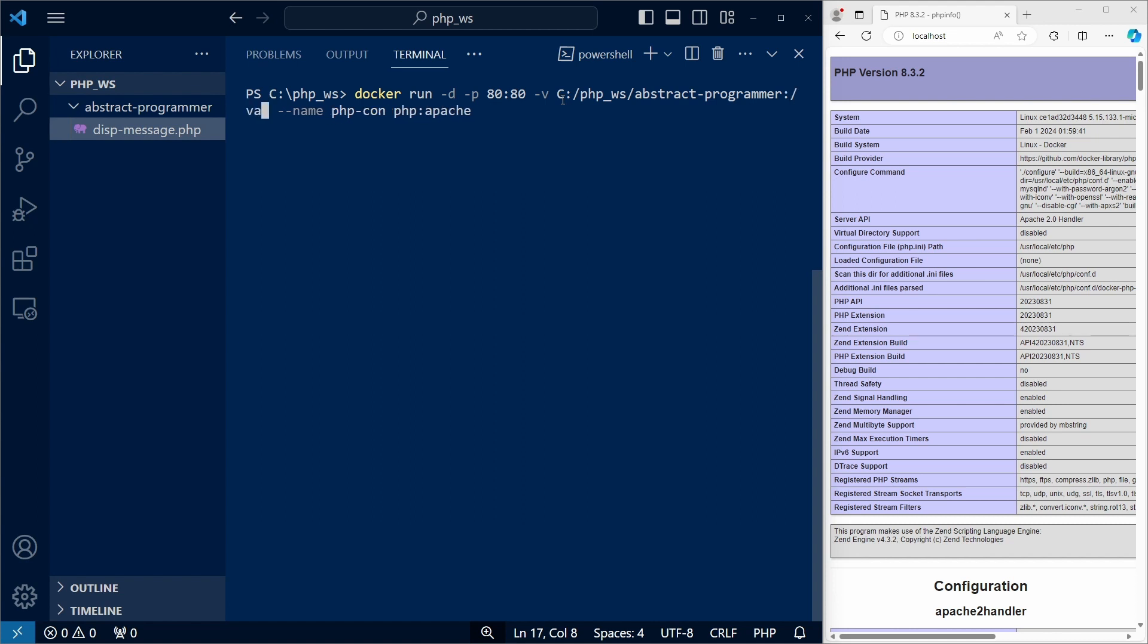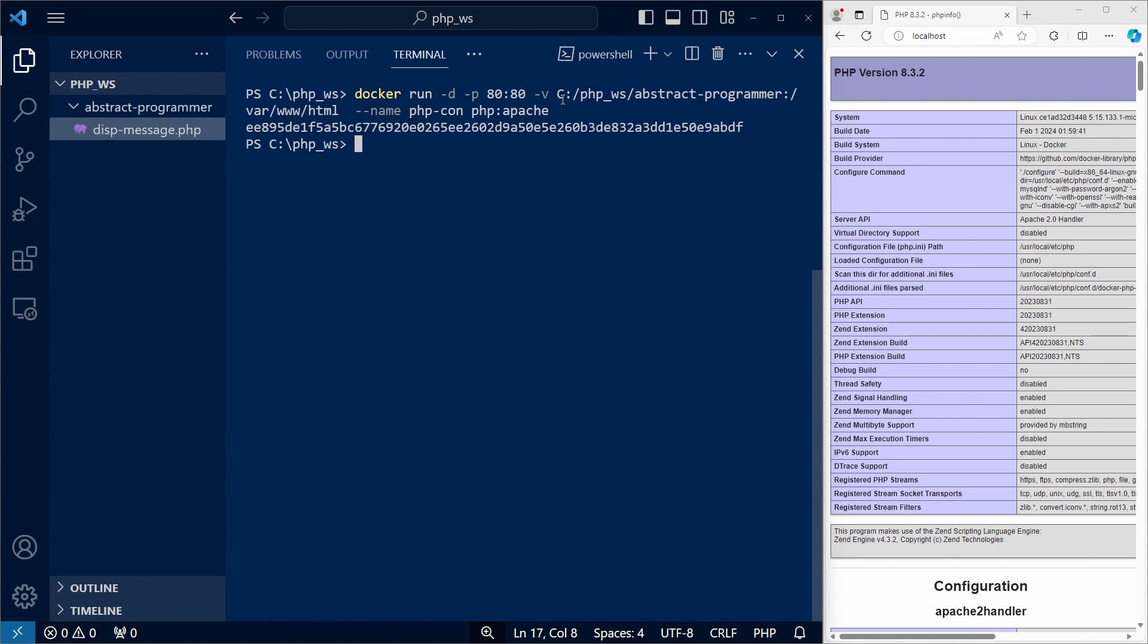And then we need to specify the folder that we map the volume to. That's the path in the container's file system. And for an Apache container, we'll use var www html. Now, the files in the folder, in our host, can be served by Apache.